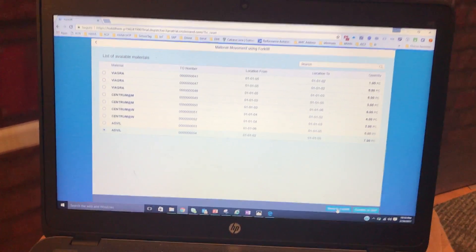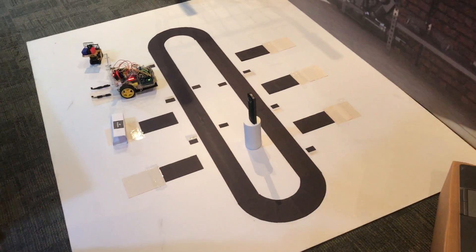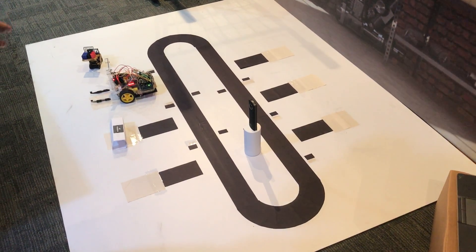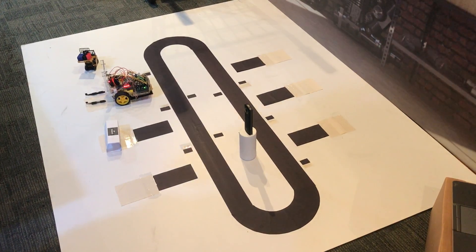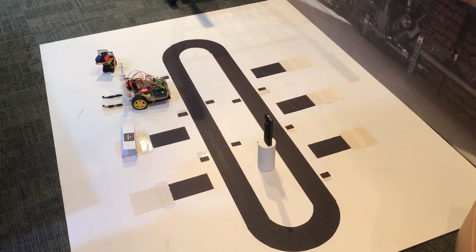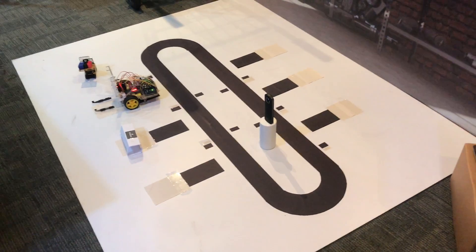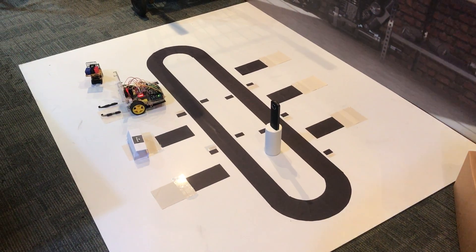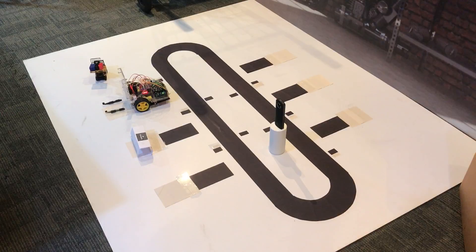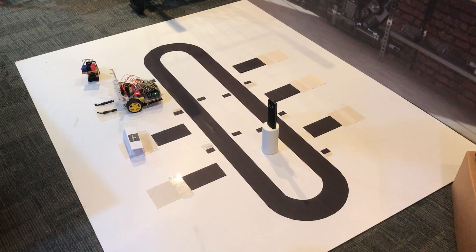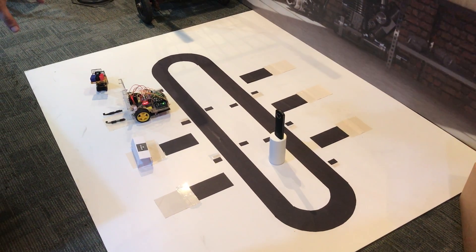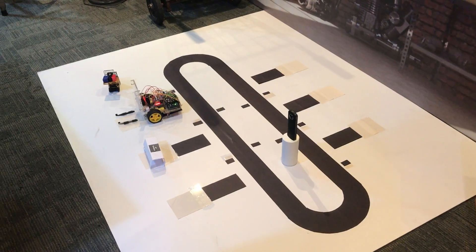So here the tracks simulate the corridors on your warehouse and each of these six positions is a position where you can store goods or pallets. We have our forklift parked there on the first position and then we're gonna tell it to get this pallet on the second position and then take it to the fifth.